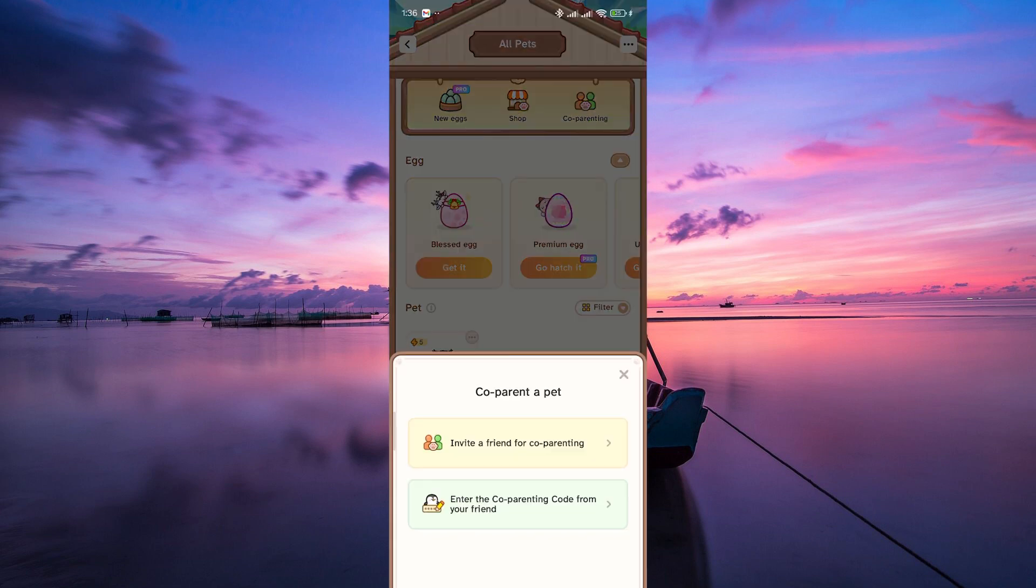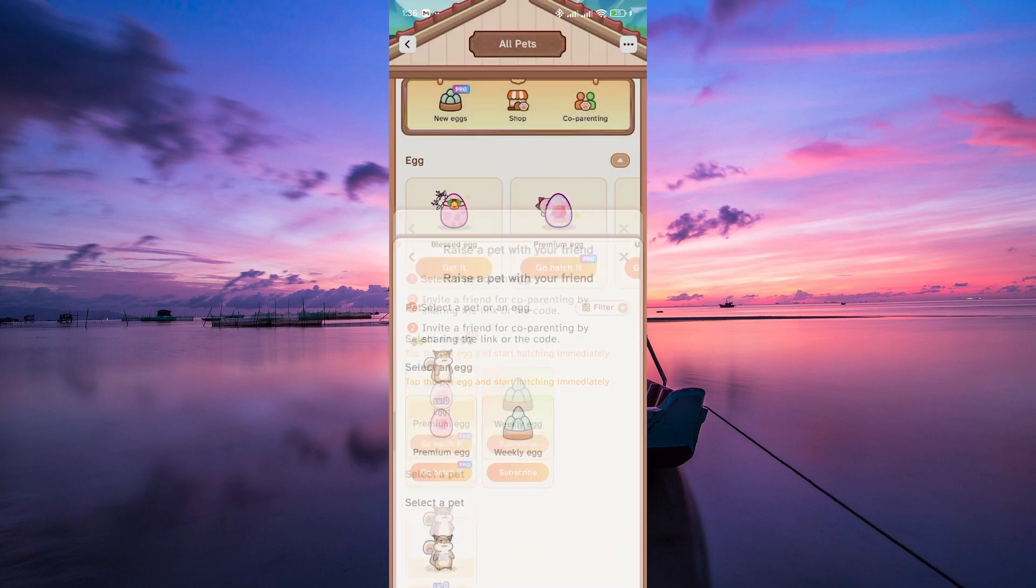Now comes the fun part, co-parenting. Look for an option that allows you to invite a friend to share the responsibility of raising the pet. Tap on invite a friend, then select an egg that you want to co-parent.